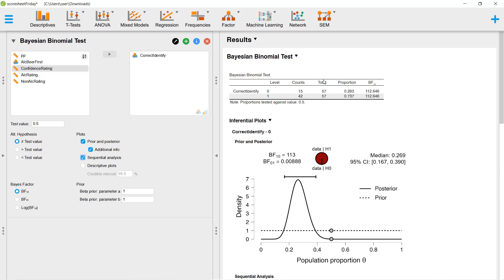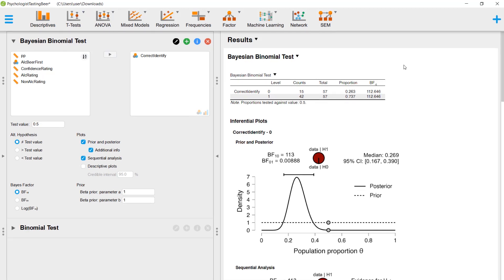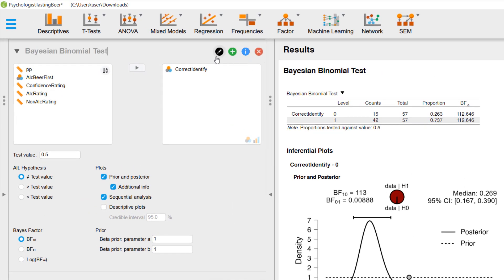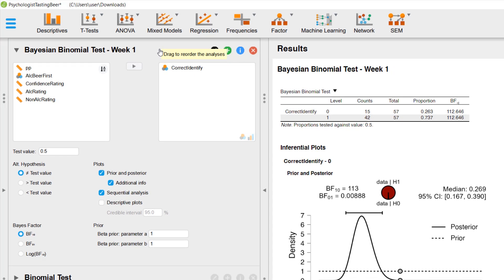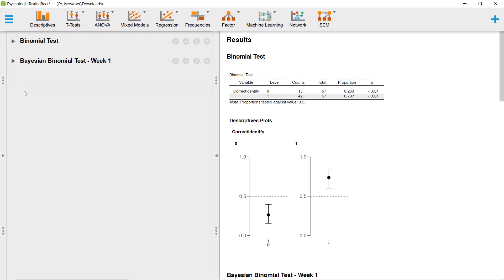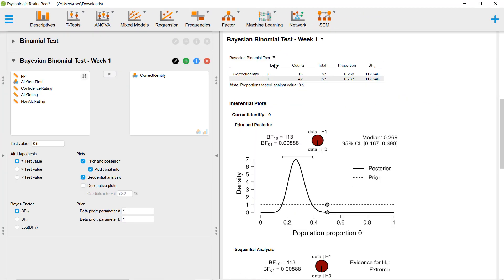JASP was also designed to support many aspects of scientific work, including writing an article or a report. Features in the output can be renamed, as the labels and axis, while titles and the order of analyses can be changed.